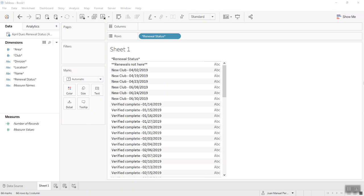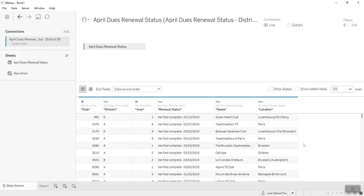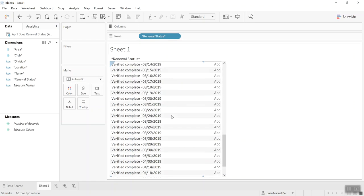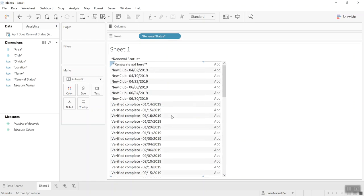Welcome everybody, my name is Juan and today I'm going to show you three different ways in which you can split a field in Tableau. What you're seeing right now is Toastmasters data. You really don't have to understand that much what this data means — it's just clubs, their names, their location. What I want you to focus on is this field called 'renewal status,' which contains status information and might also contain a date.